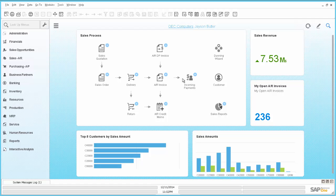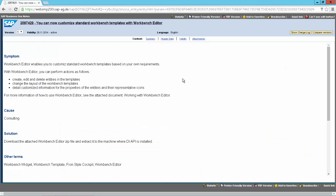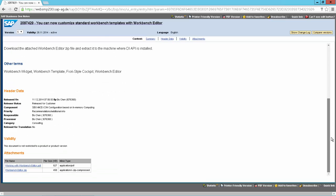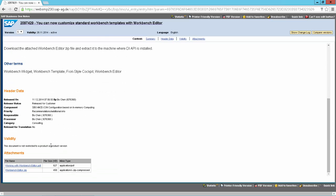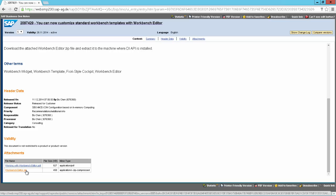So for this we need to download a tool called the Workbench Editor. And this tool can be found in a node. The node number is 2097429. And in this node you can download at the end the Workbench Editor how-to guide and the Workbench Editor itself.